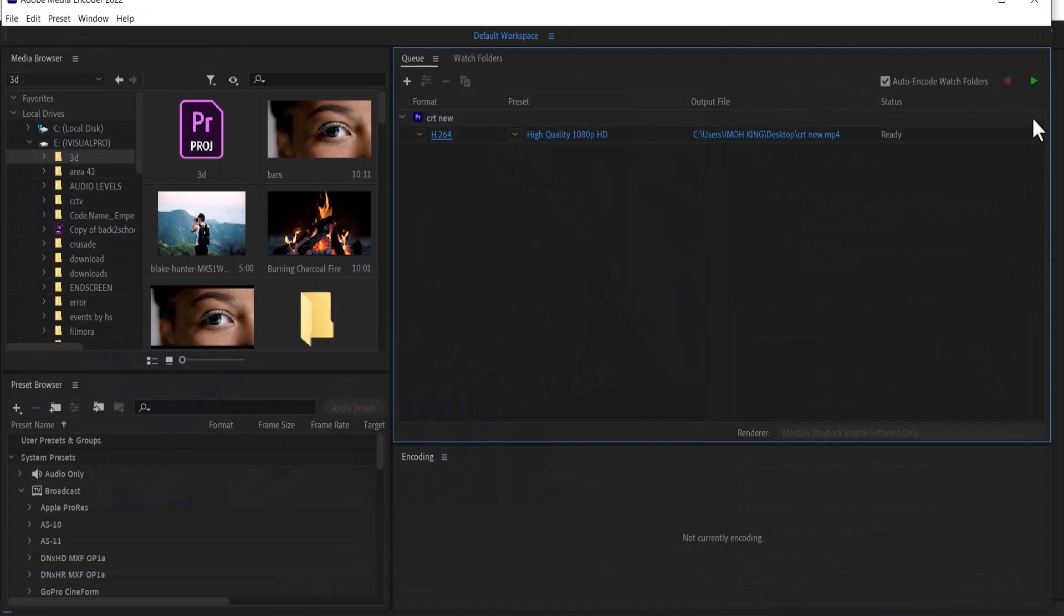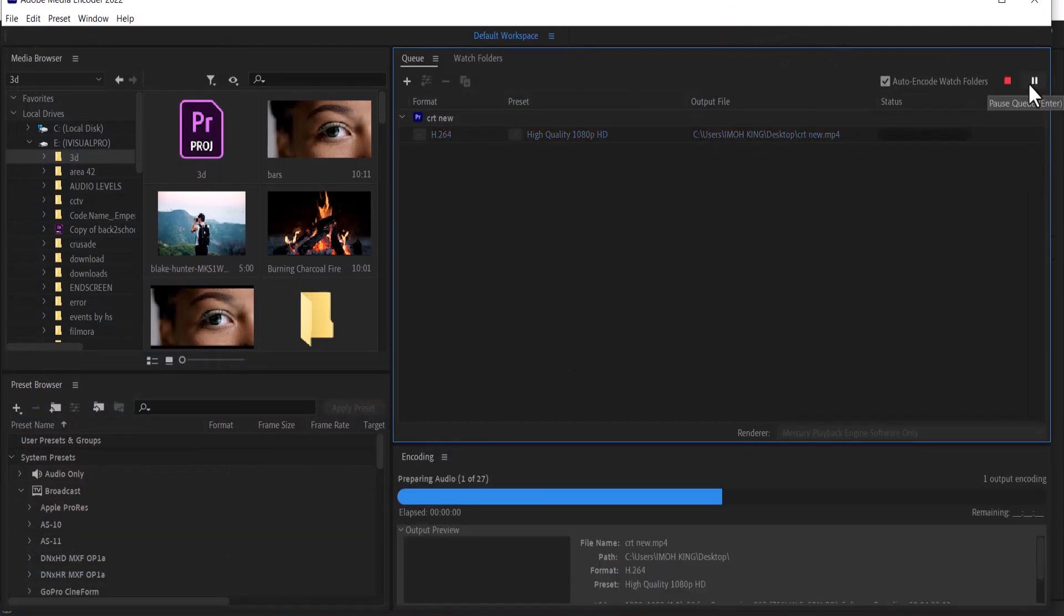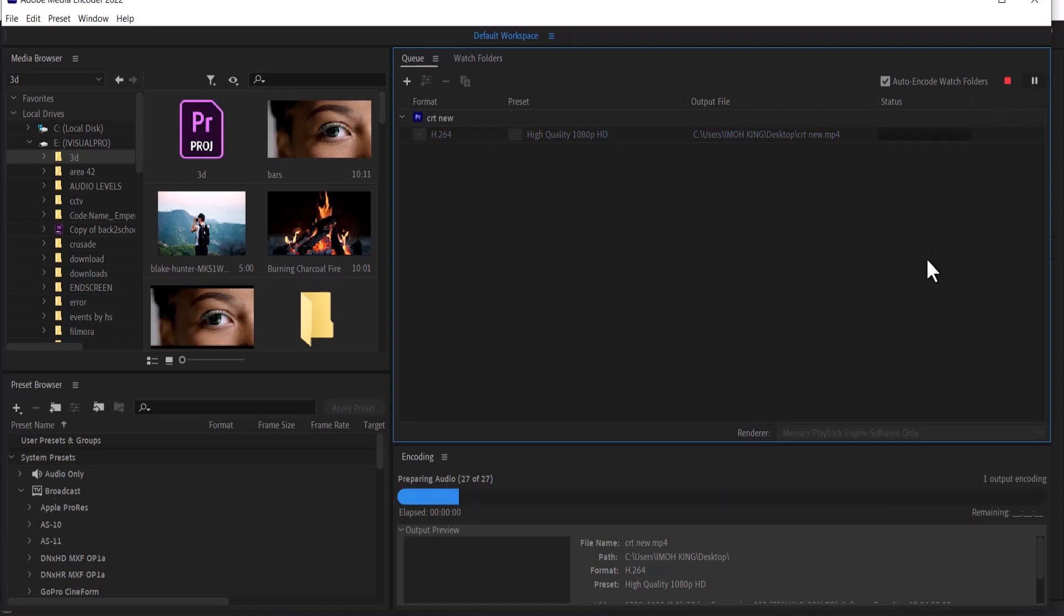All you need to do at this point is select the play icon. It's going to automatically begin to export and render within your PC.